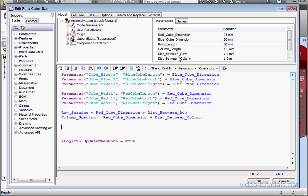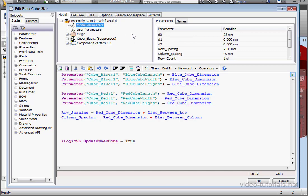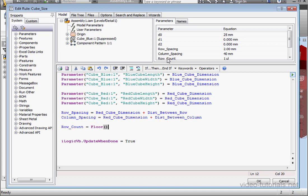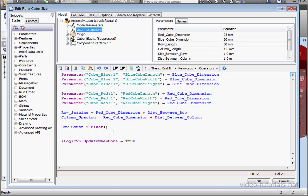Now let's write some code for the number of rows and columns. Let's go back to model parameters. Let's select row count, space equals sign space. Here we're going to use the floor function. You might remember this from a previous tutorial. The floor function rounds fractional numbers towards zero. So in our case, the rounding would go down to the nearest positive integer.